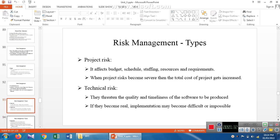The risk management types: the first one is project risk. Project risk can affect the budget, schedule, staffing, resource, and requirements of the project. When the project risk becomes severe, the total cost of the product gets increased.